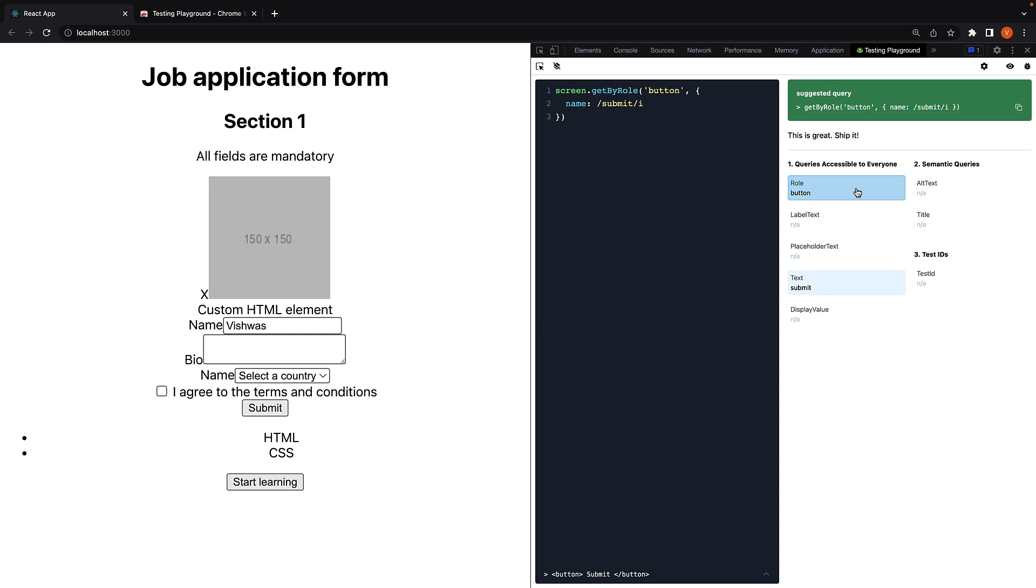You can also see different queries based on priority. We have GetByRole which is a query accessible to everyone and we can select the element using GetByText as well.